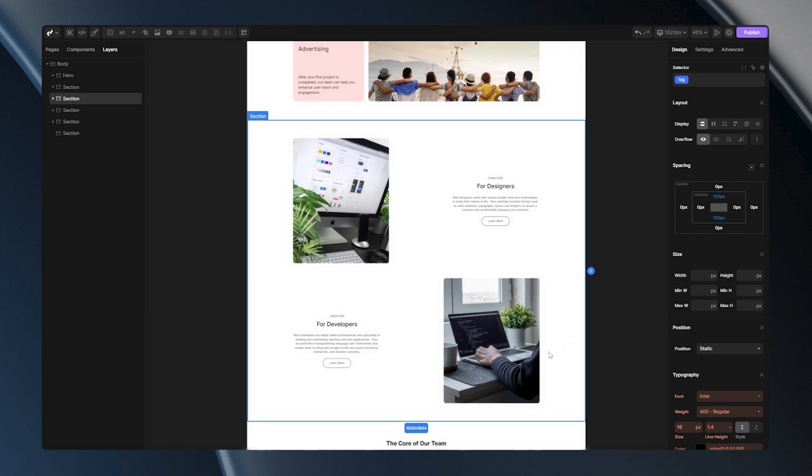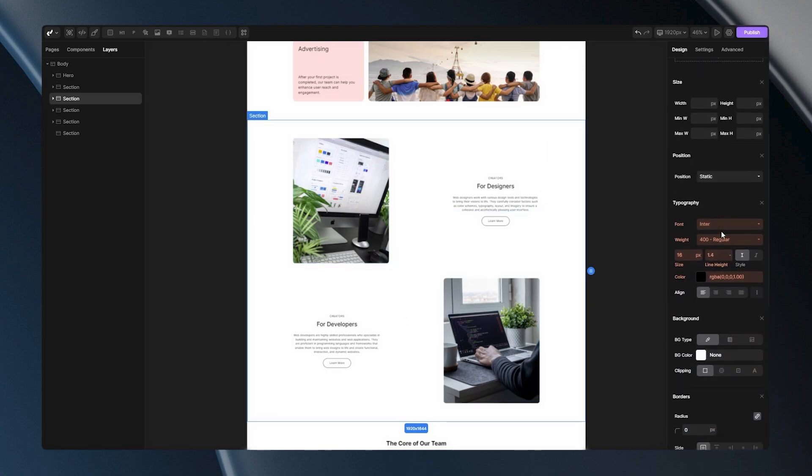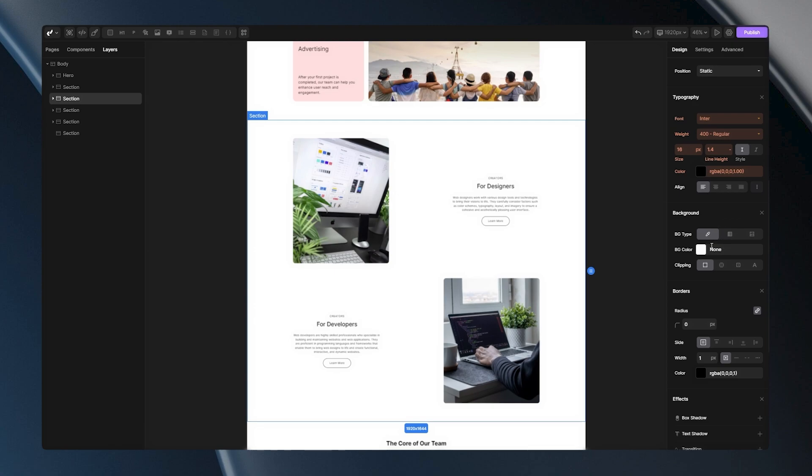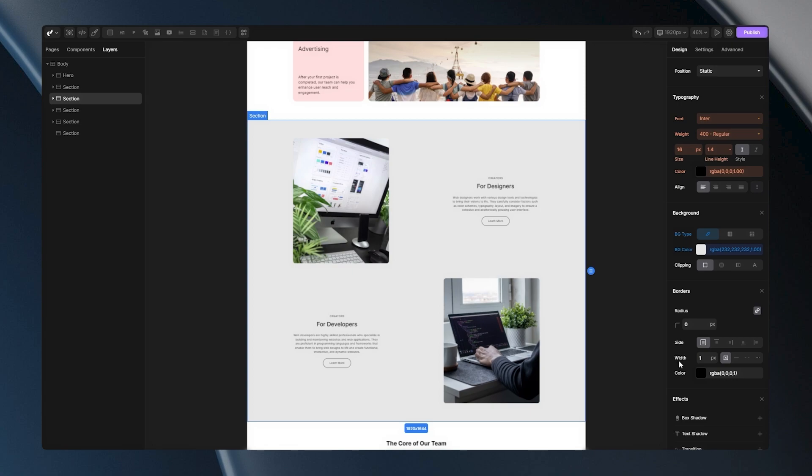Now let's jump to some other properties, for example, setting a background. Let me go to the background panel, and let's set some light gray. This looks nice, and as you can see, my whole section has gotten this background.